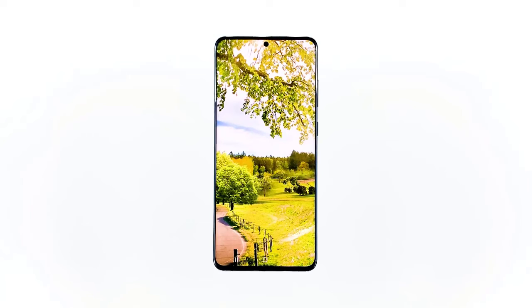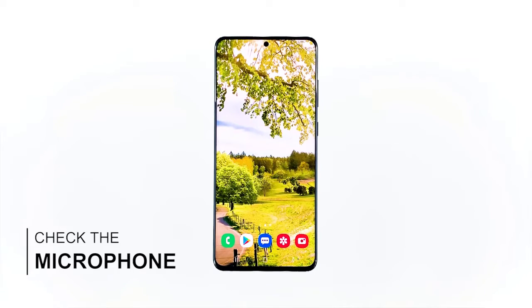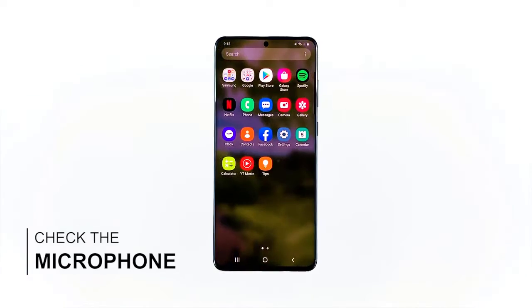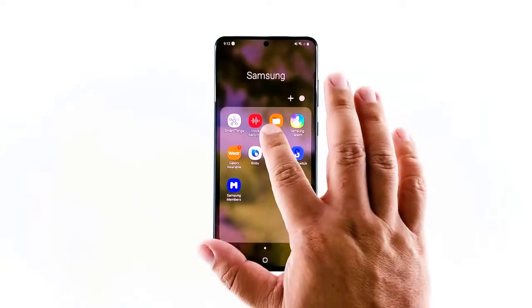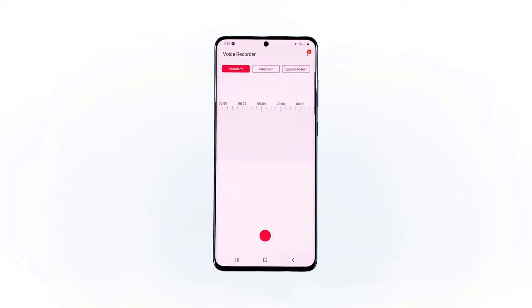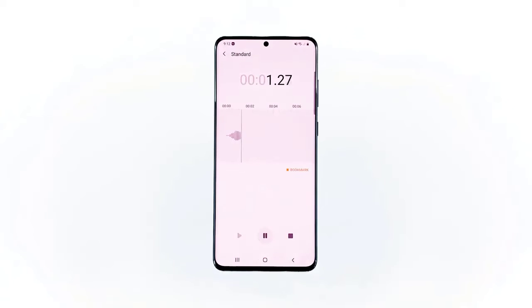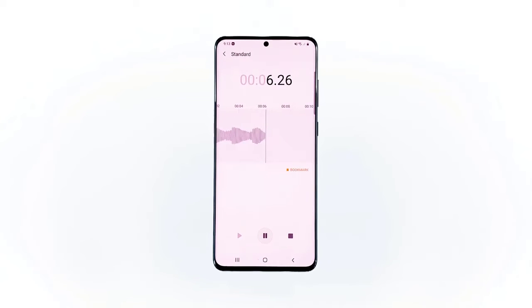If the first solution fails, then the next thing that you have to do is to check the microphone itself. To do this, launch the voice recorder and try to record a few seconds of your voice. After that, play the recording to see if you can hear it. If the playback is fine, then the problem is with the app. Move on to the next solution to finally fix the problem. However, if there's no audio and you're pretty sure the phone isn't muted, then it's a hardware issue and you need a tech to get it sorted out.